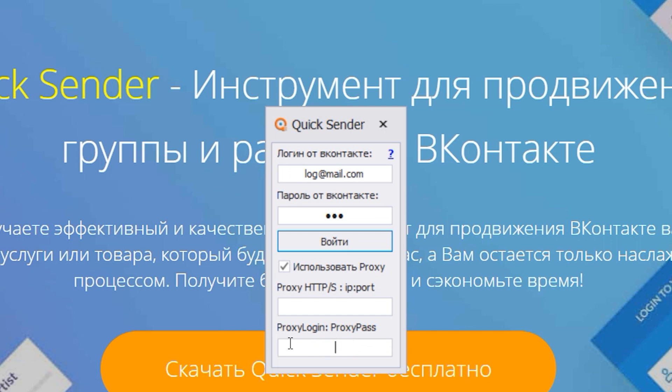In the first field, enter the IP and port separated by a colon of your proxy. HTTP or HTTPS protocols. Remember this.